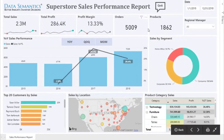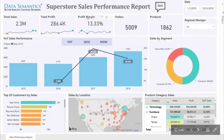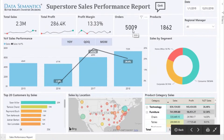We have five cards on top showing the total sales with the trend line, total profit with the trend line, profit margin with the trend line, the total number of orders that have been placed in the four years, and the total number of products sold in the four years.